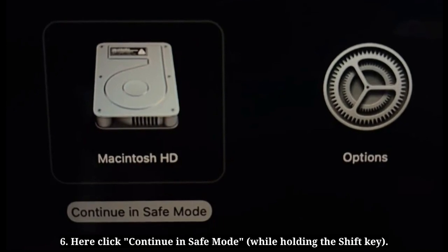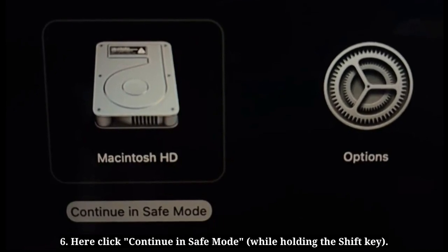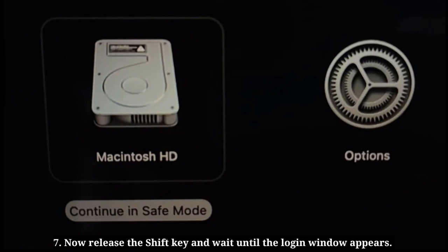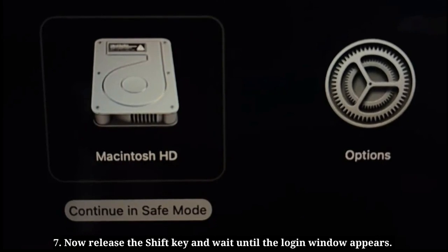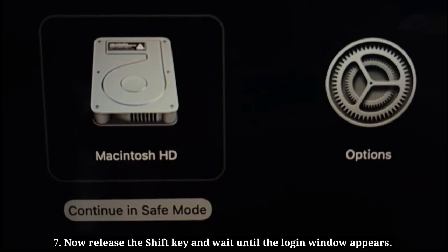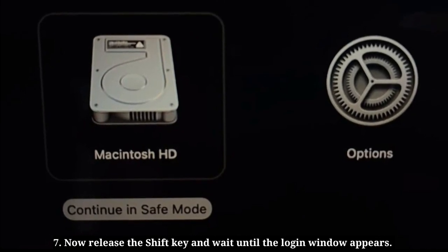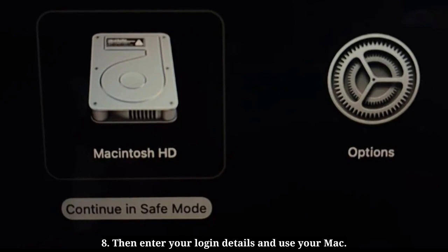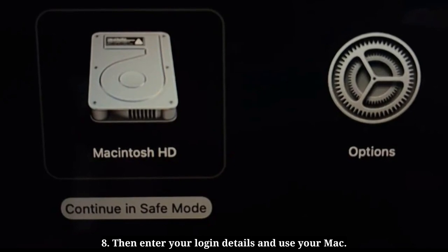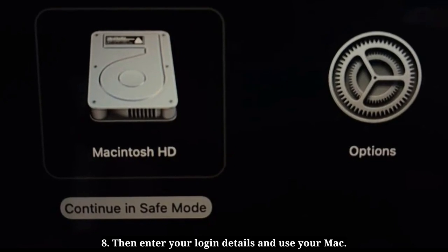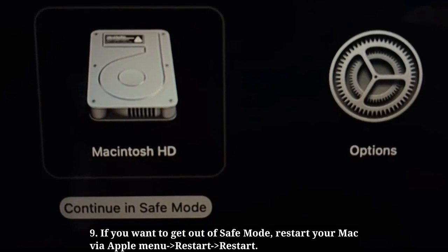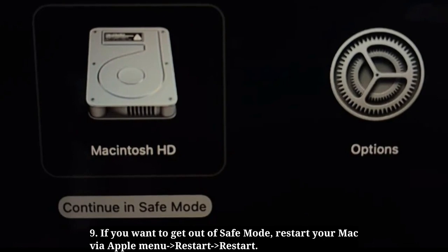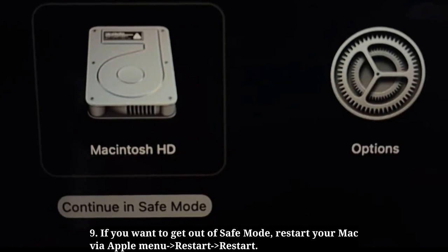Click Continue in safe mode. Now release the Shift key and wait until the login window appears. Then enter your login details and use your Mac. To exit safe mode, restart your Mac via the Apple menu.